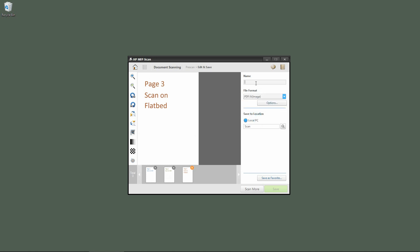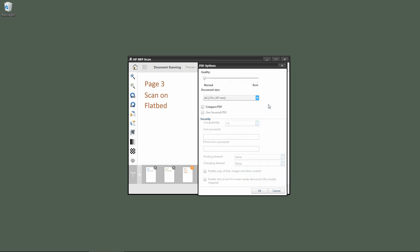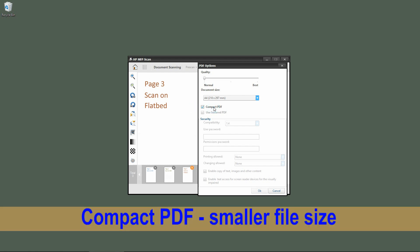For the file name, we will name it test. Under file format, we have an option. We can select the quality and we will select compact PDF. This will give us a smaller PDF file.